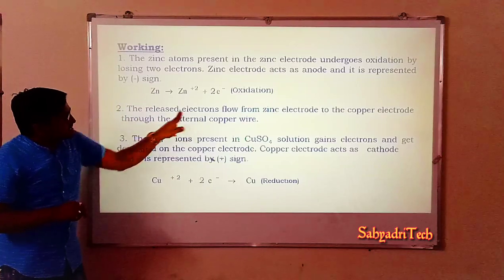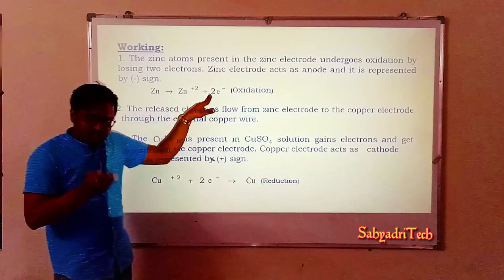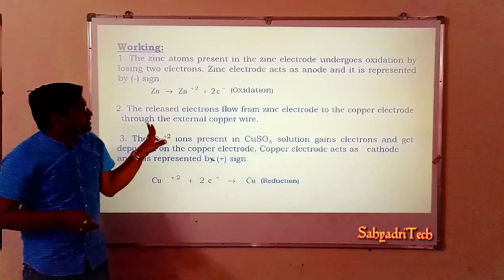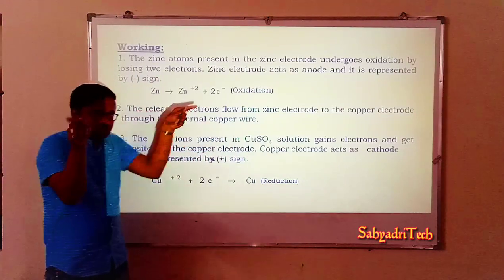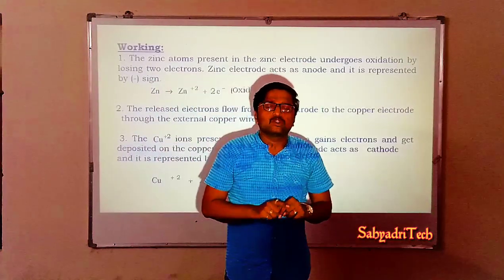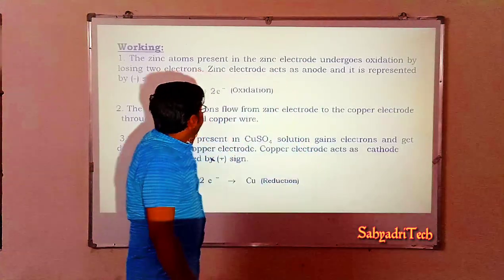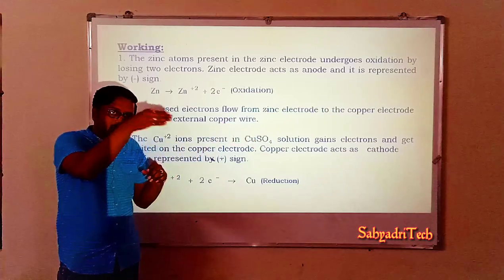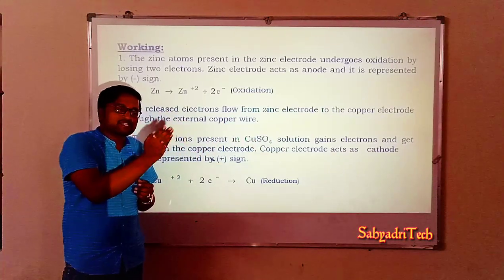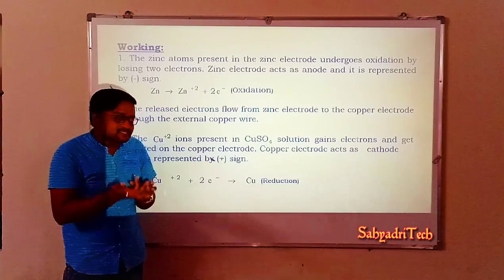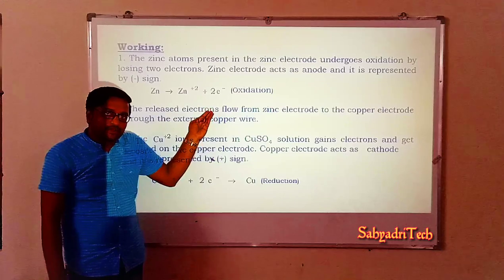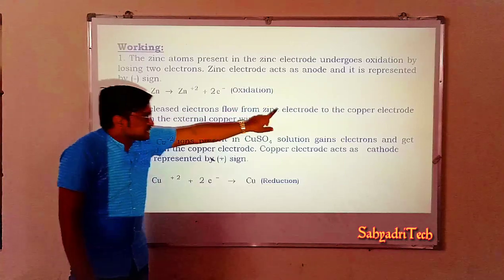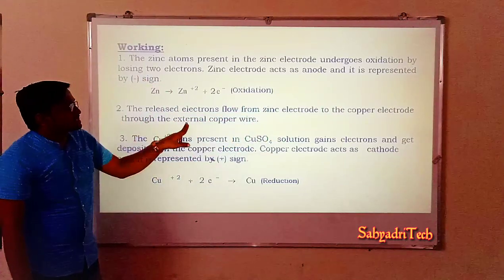Second point: the released electrons flow from the zinc electrode to the copper electrode through the external copper wire. Both metal plates are externally connected to the voltmeter by copper wire. Whatever electrons are present on the zinc electrode migrate towards the copper electrode via the voltmeter. While moving, a deflection is observed in the voltmeter — this indicates that electrons are flowing and electricity is being generated.